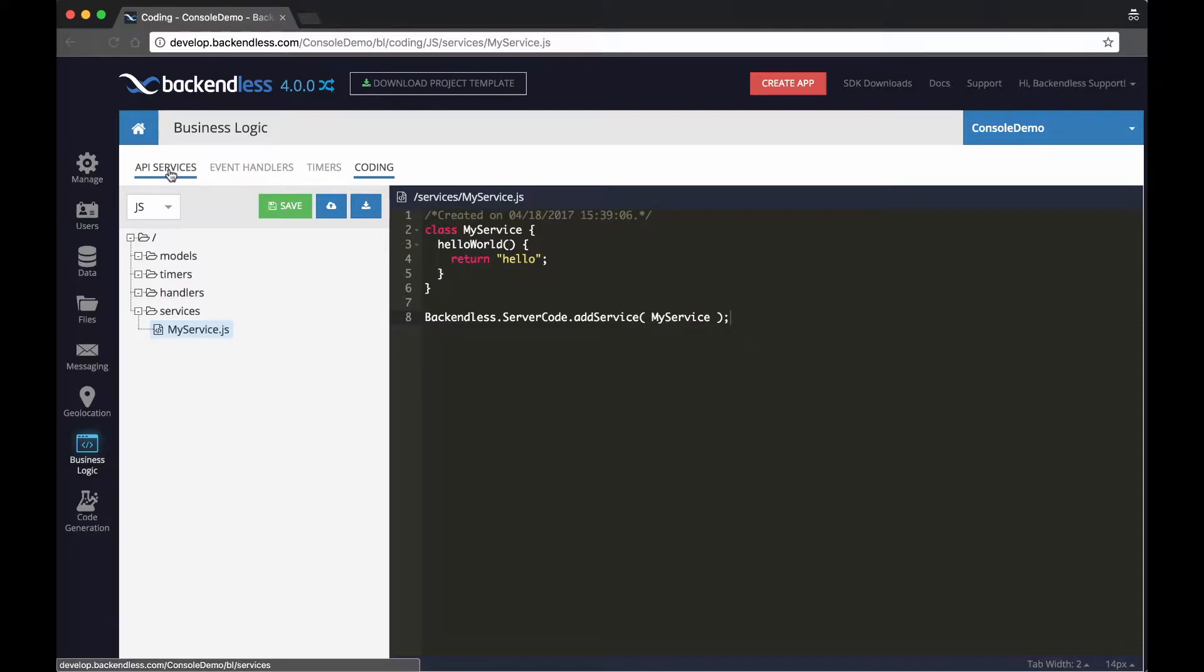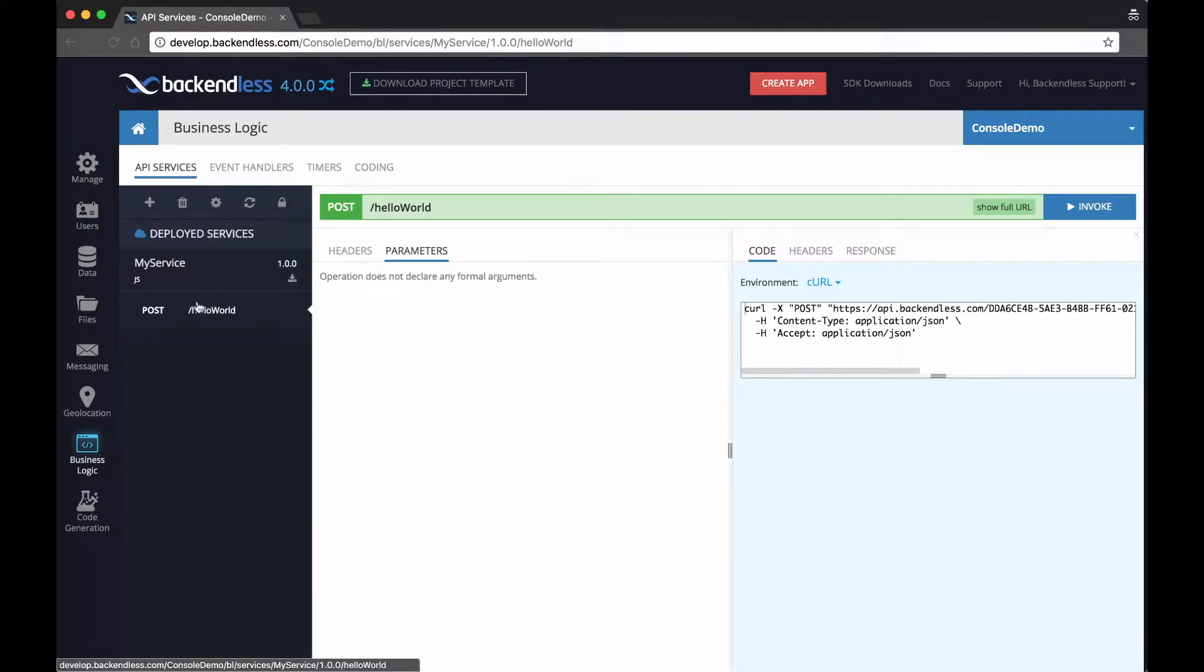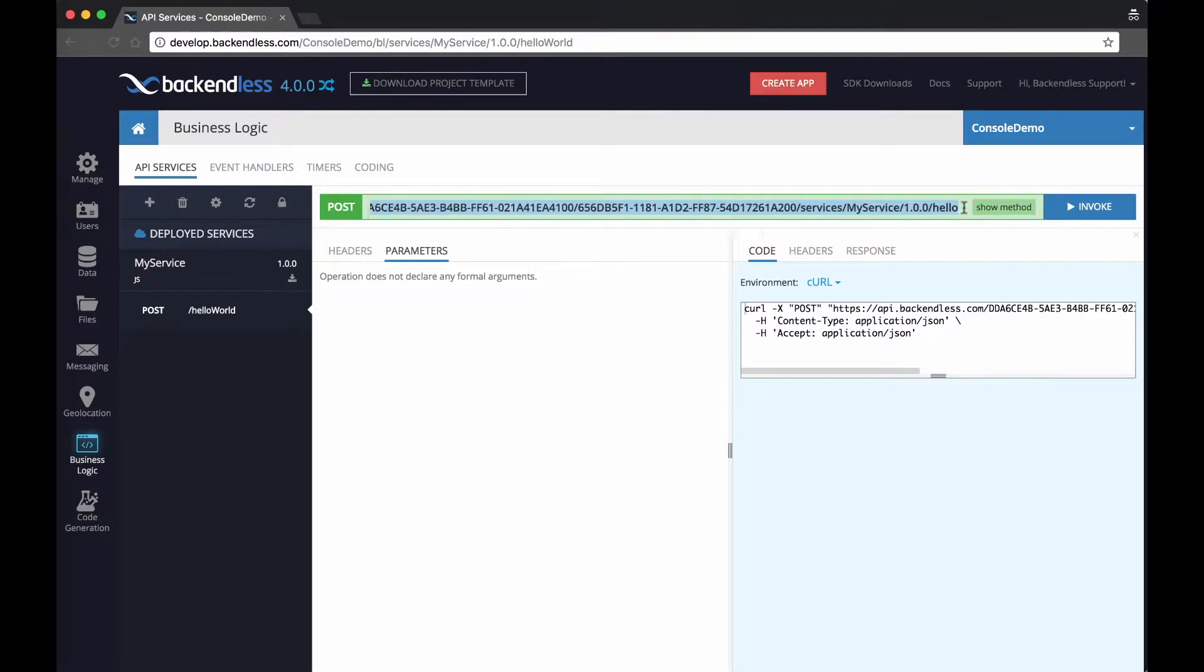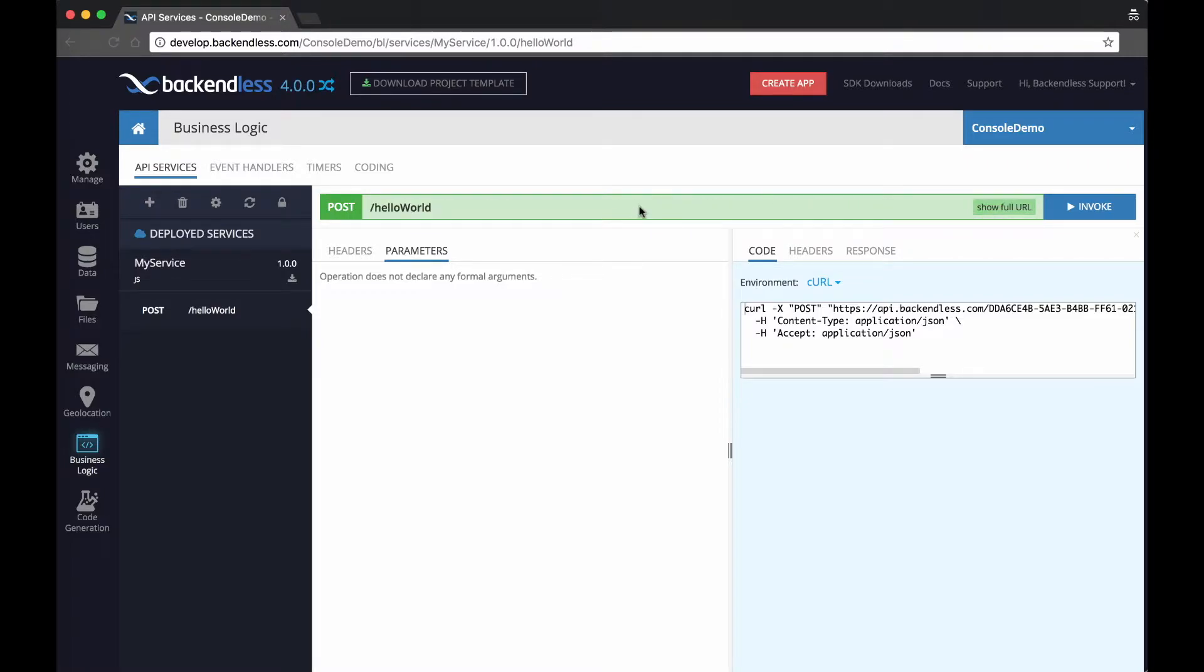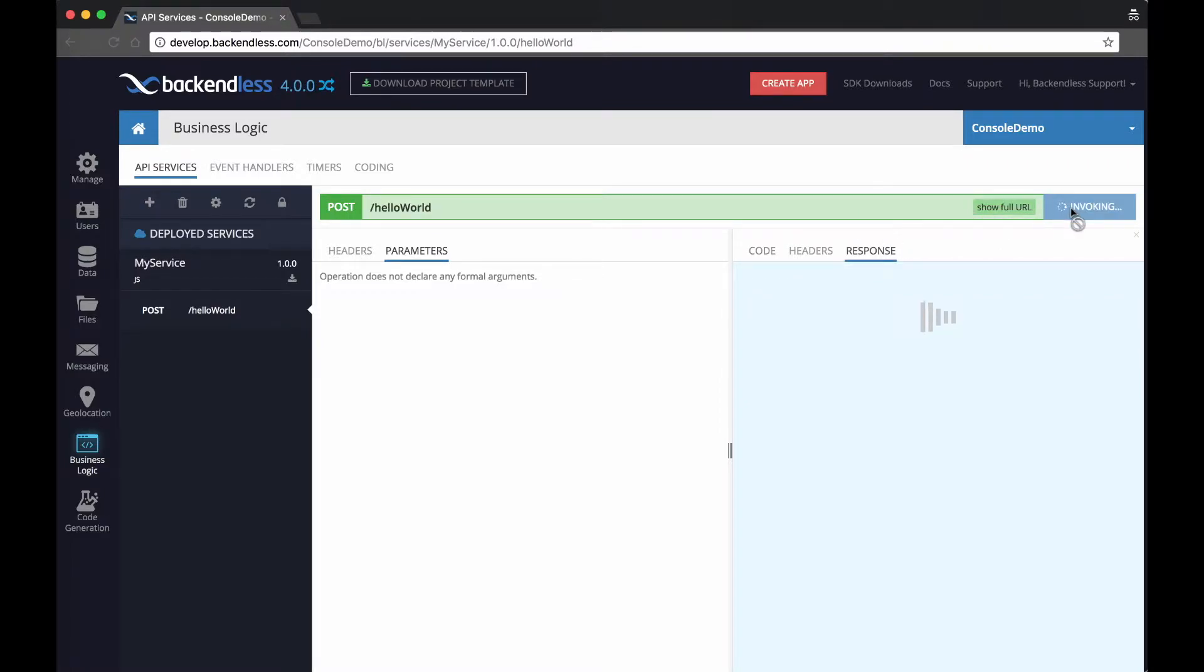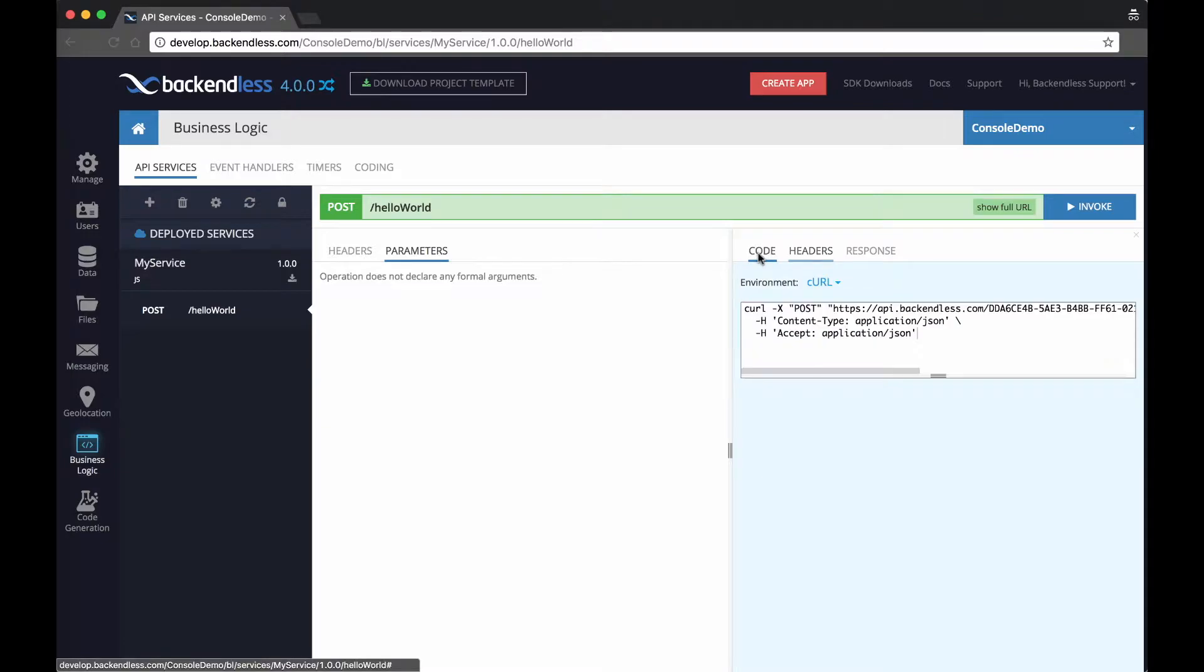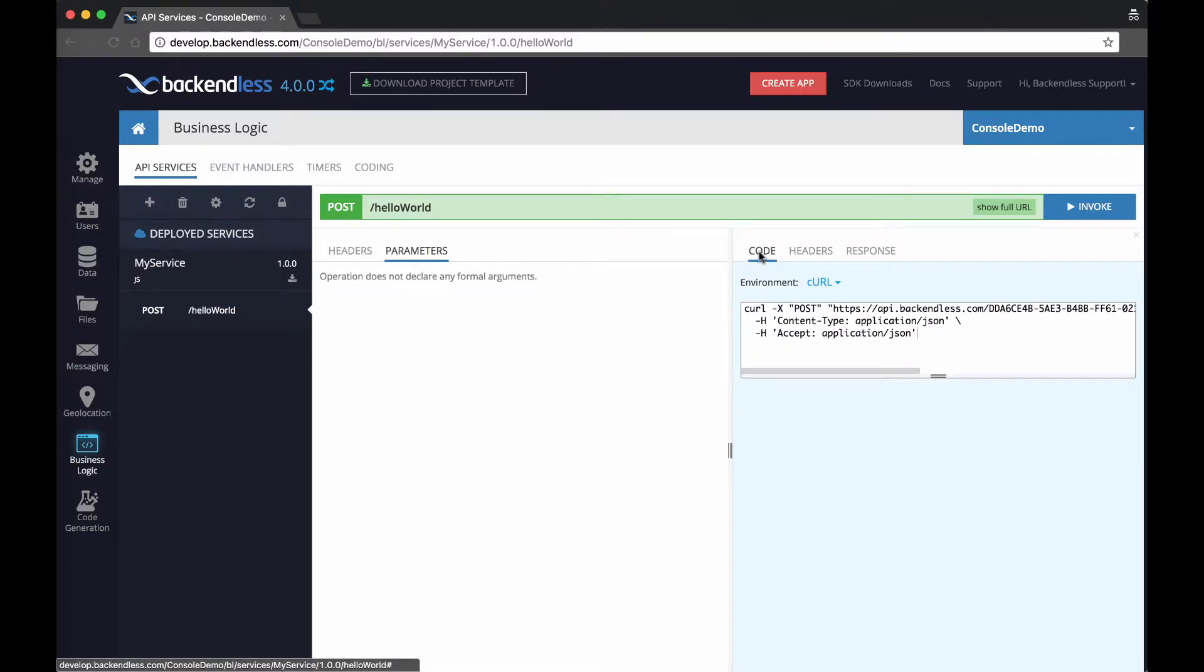And by switching to API services, you see that there is myservice right there in JS. And there is an endpoint right there that you can see in this field. By clicking invoke, it invokes the service and displays the results. You can see the headers right here on the headers panel and there is a CURL that you can get on the code panel.